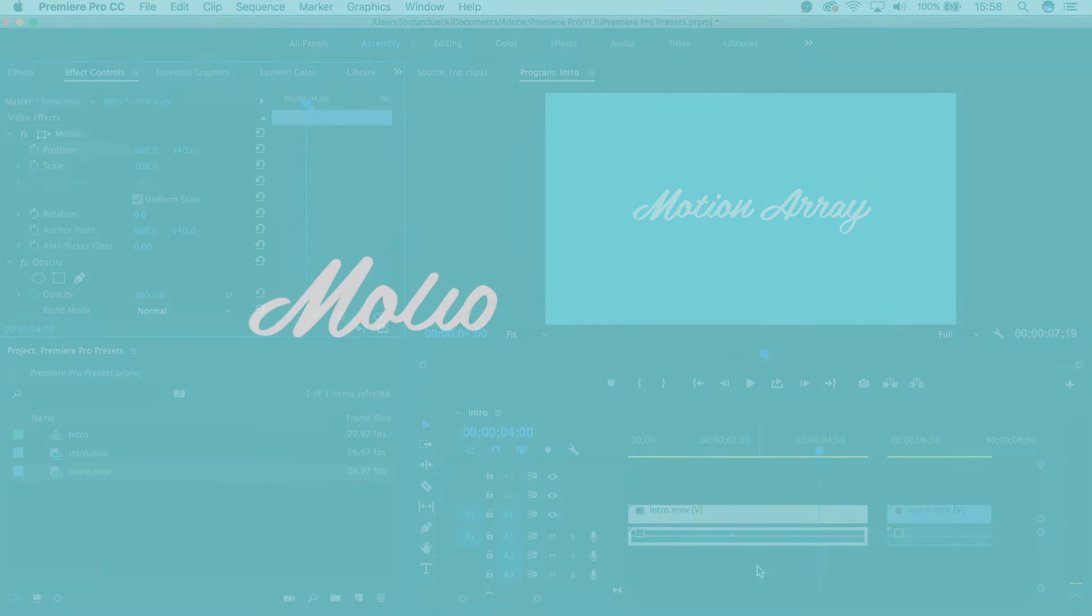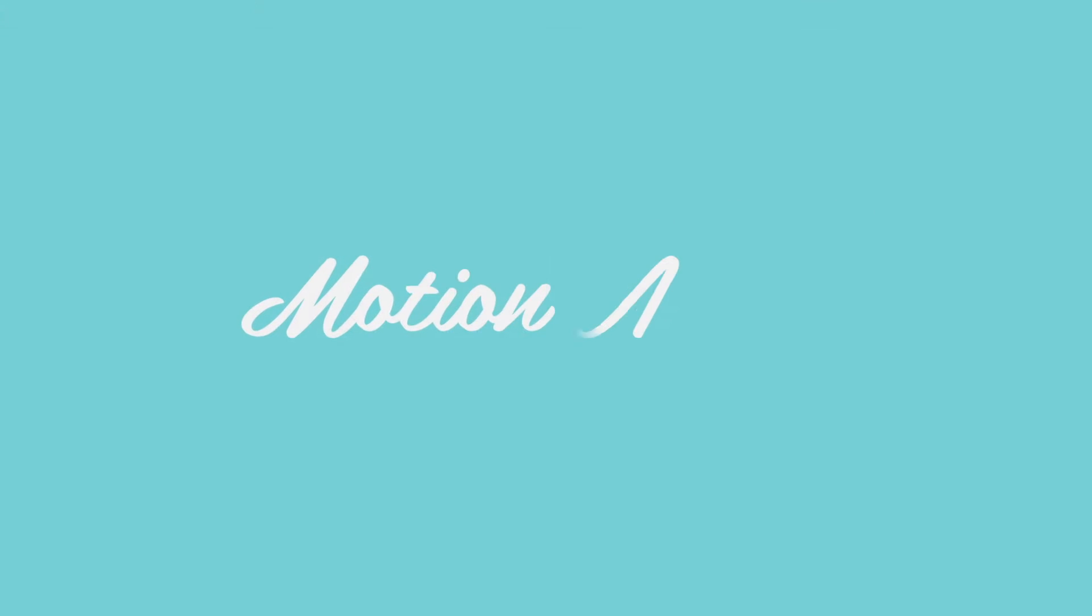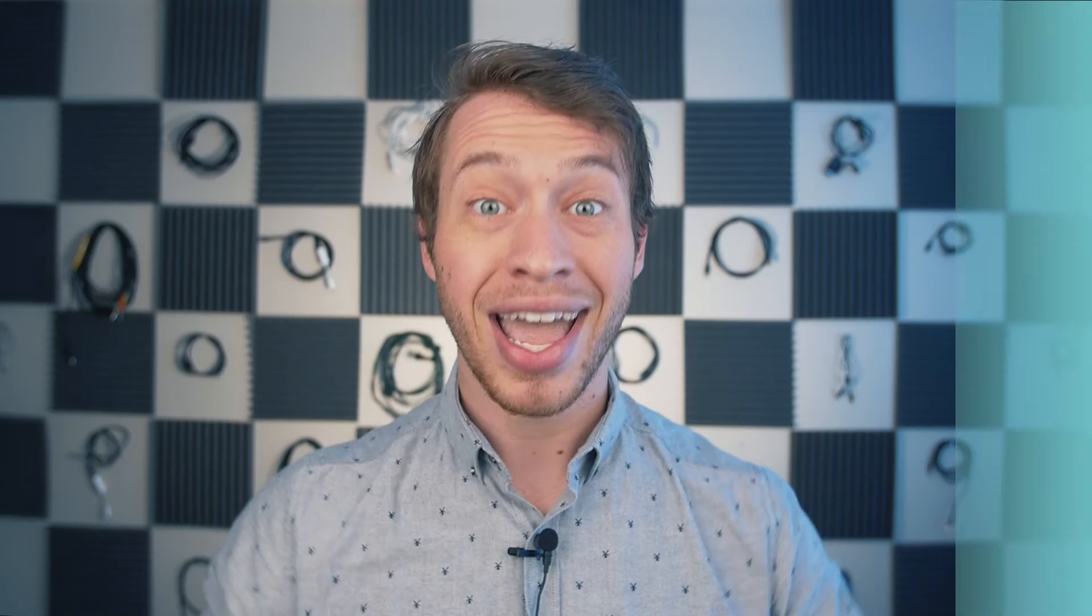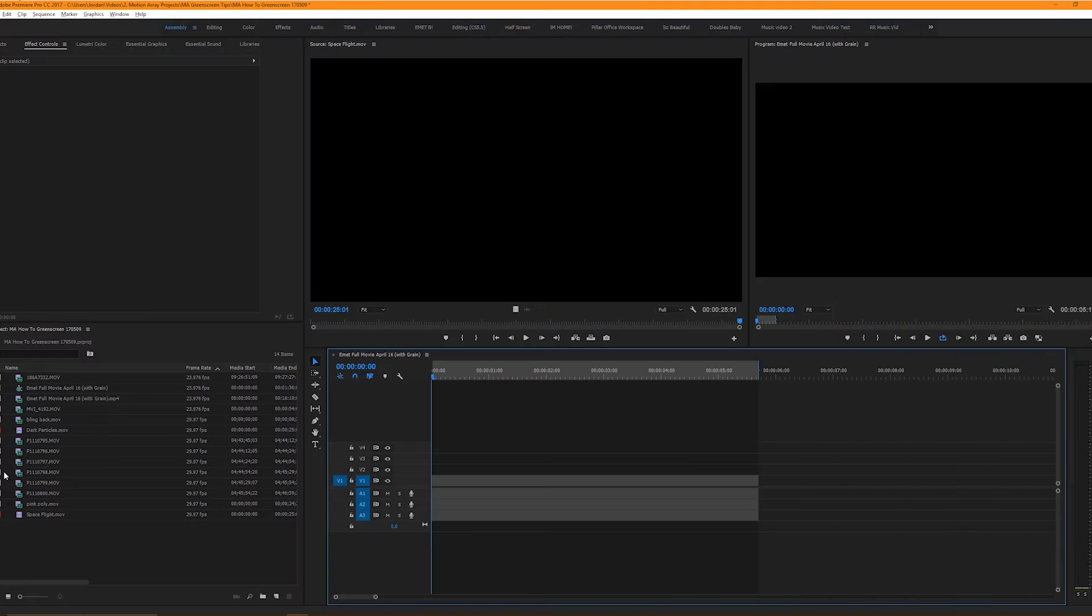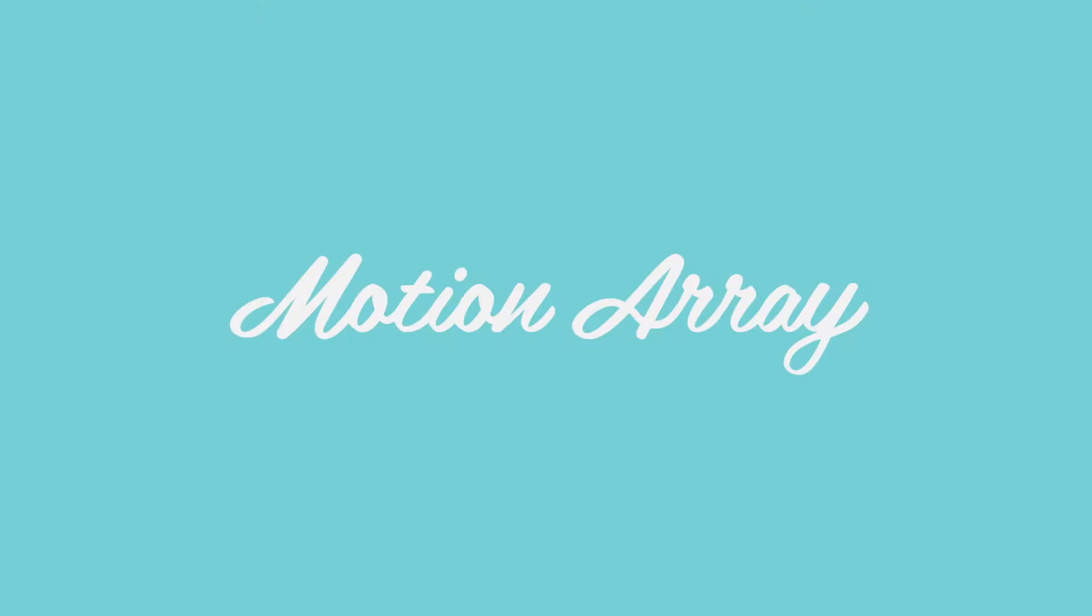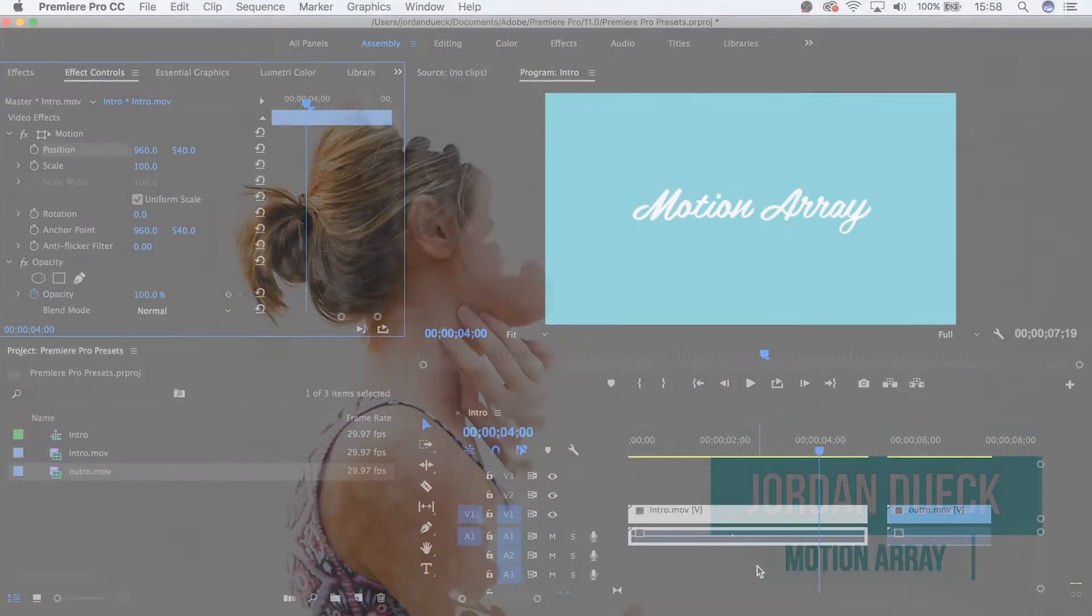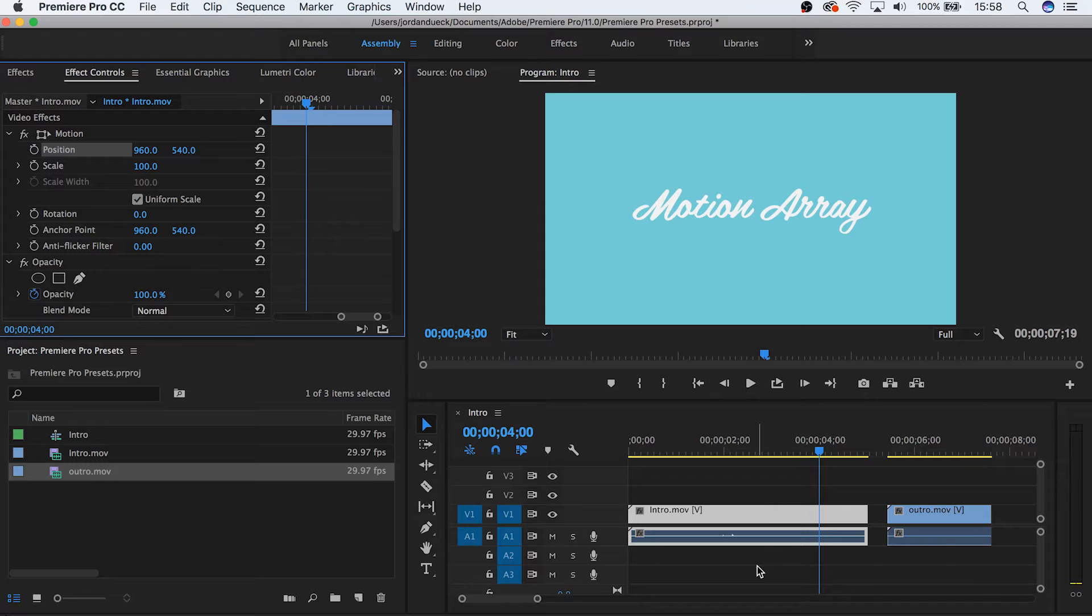For the last 30 or so tutorials here on Motion Array, I've been making a customized whoosh for this title card. After just a few videos I was tired of making them from scratch every time. So I decided to make a preset, and that's what I'm going to show you how to do now. So let's get started.